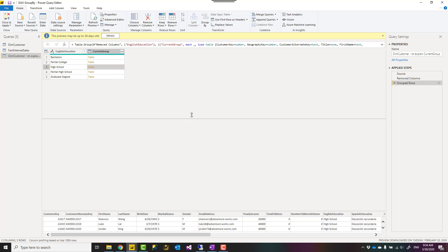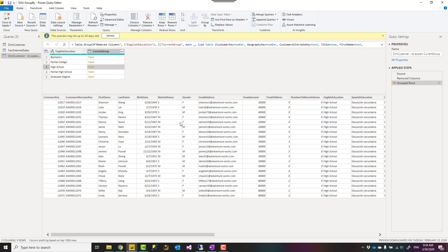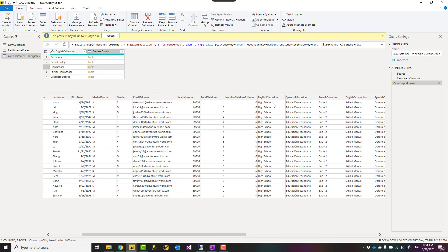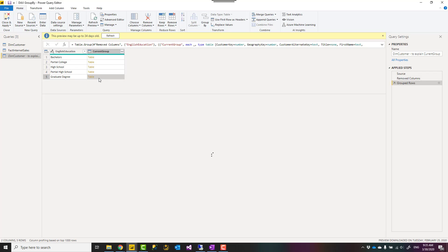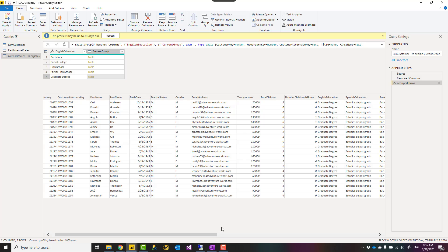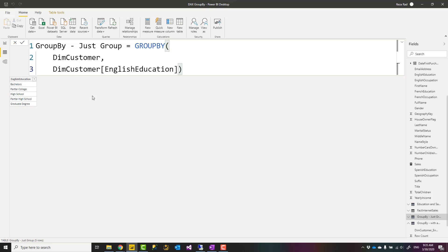And that table would have all columns from your normal dim customer table which is filtered only for high school. If I'm looking at graduate degree, that would be a table with all columns of the dim customer only filtered for graduate degree. That is how CURRENTGROUP would look like. But don't worry about this Power Query editor, I just used it to show you how it looks like because there is no way to view that table here in DAX.